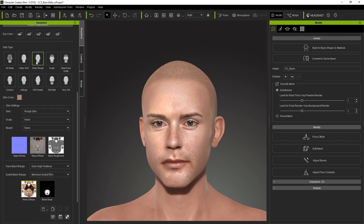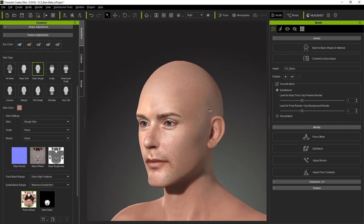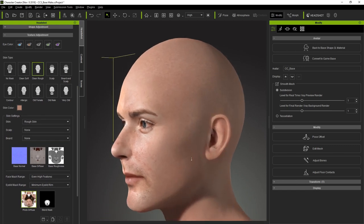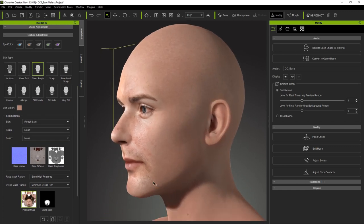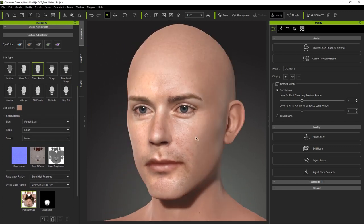We'll have a future video that goes into a lot more detail on texture adjustment, so keep an eye out for that in the near future. You can see that when we apply the clean rough preset, it gets rid of most of the stubble shadows that were prevalent on the beard and scalp preset.